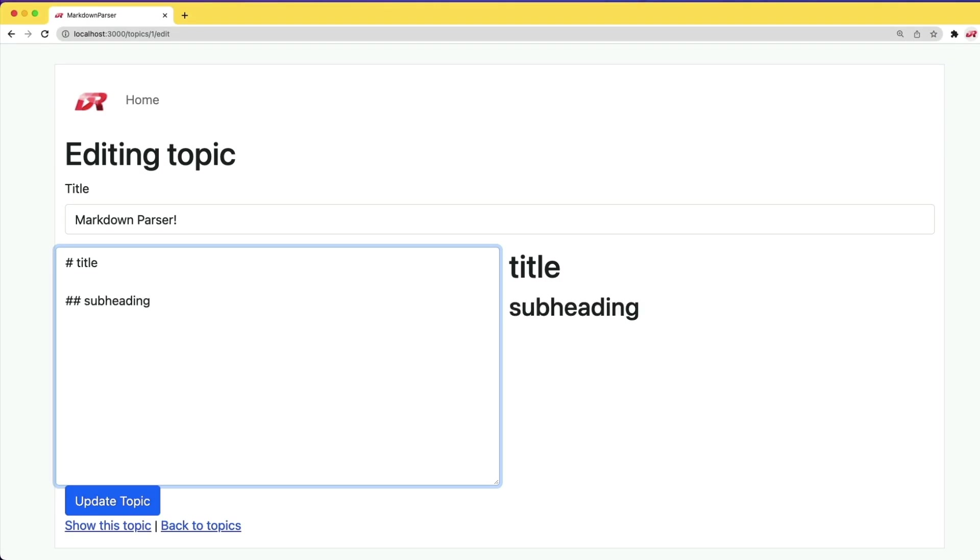So we can do something like a title, a subheading. If we wanted to make something bold, we can do that as well. Or italics.